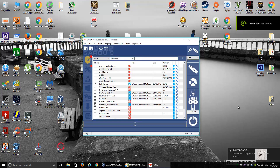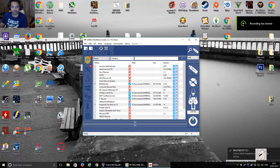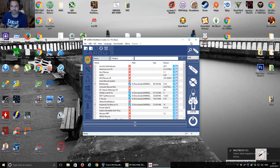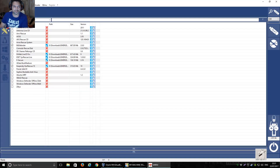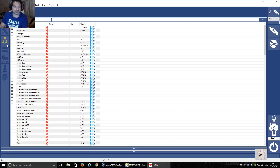Hi guys, this is just how to make a kick-ass recovery disc, emergency disc, antivirus disc, whatever you want to call it.